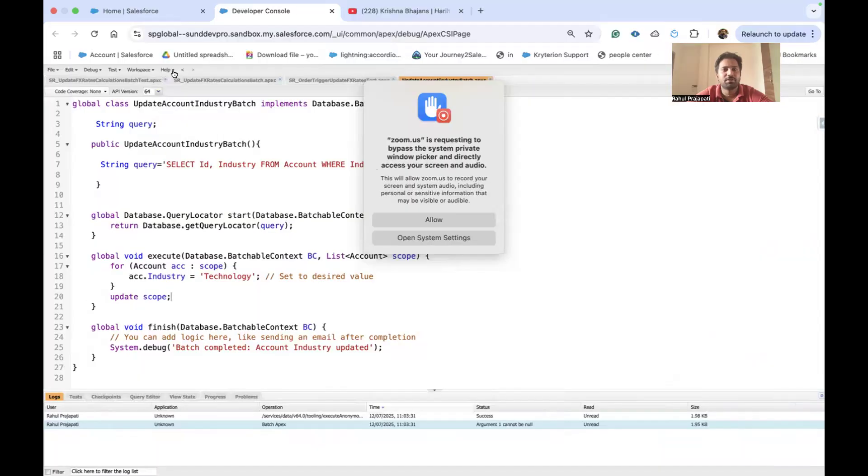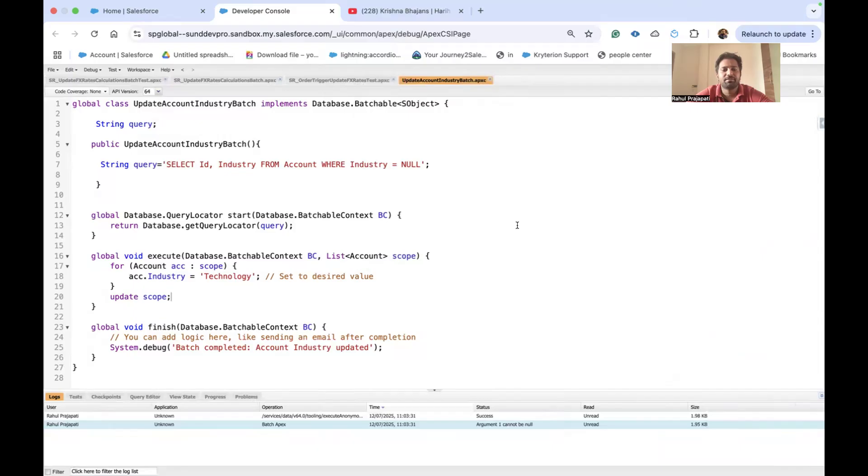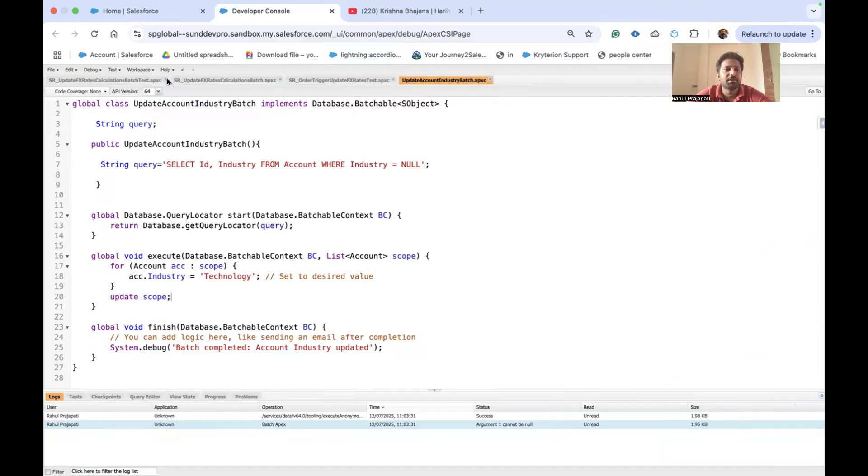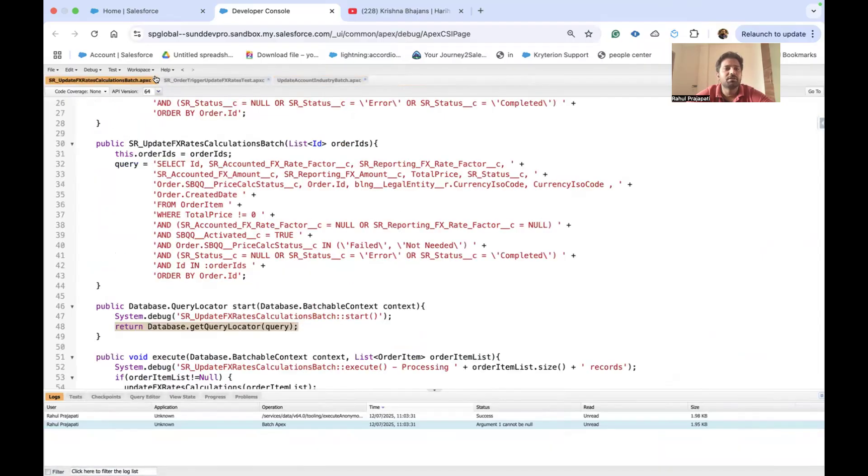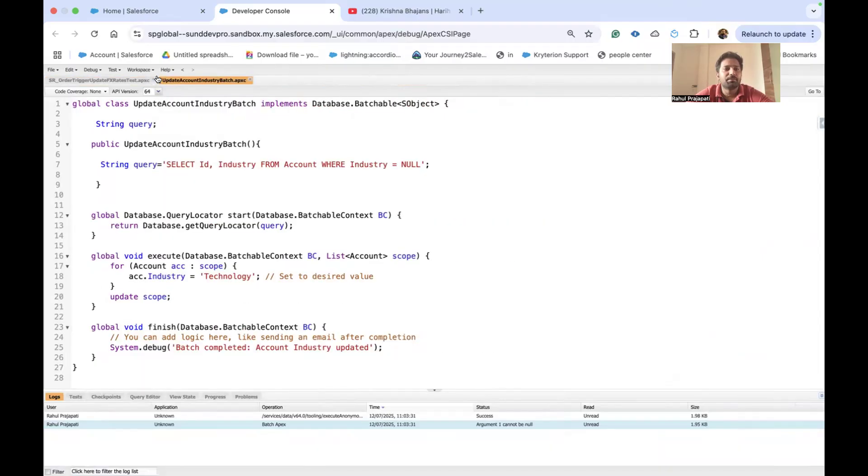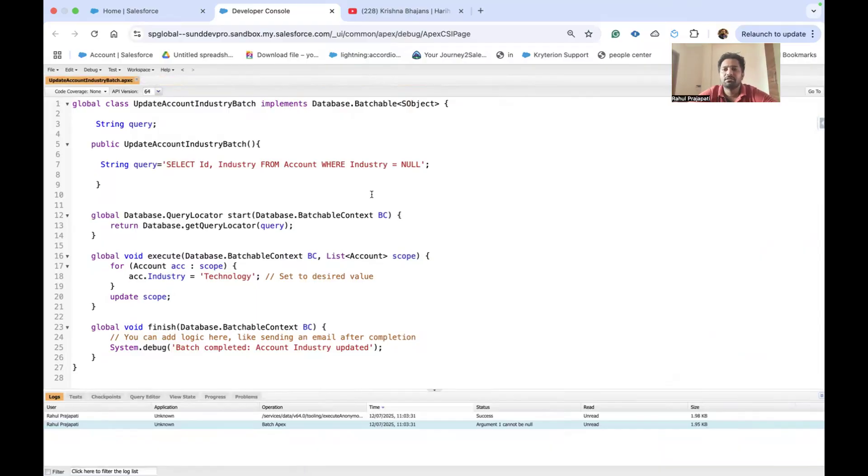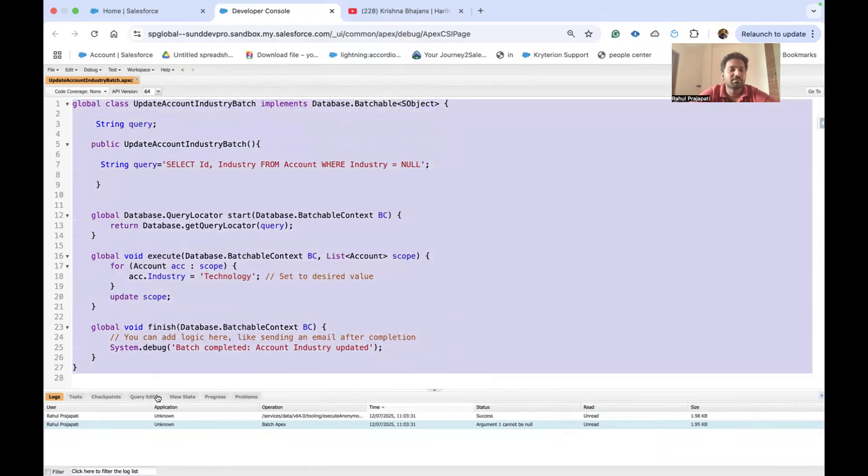Let me share my screen. Hope you can see my screen, right? So guys, basically the question asked by the interviewer is related to the batch class. They asked the candidate, and this is the code, right?